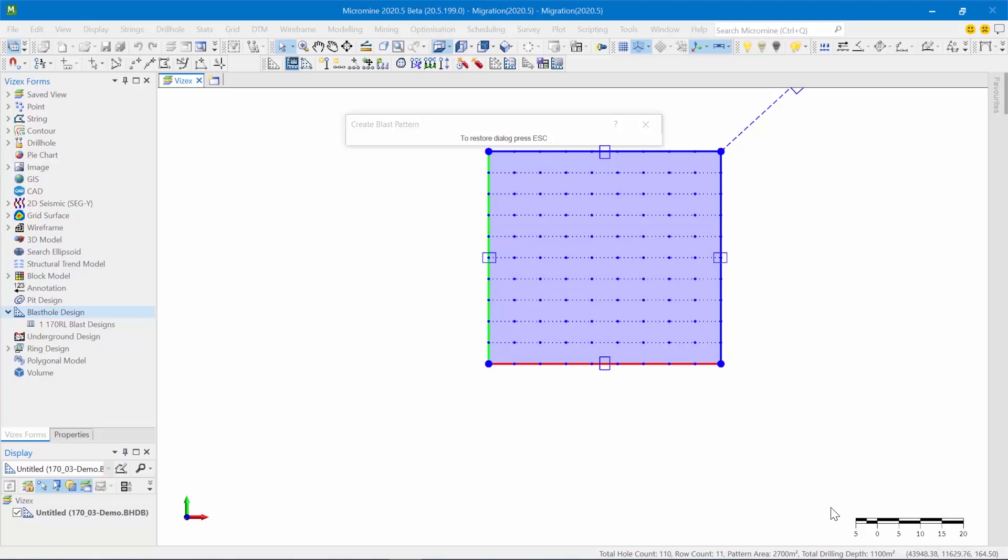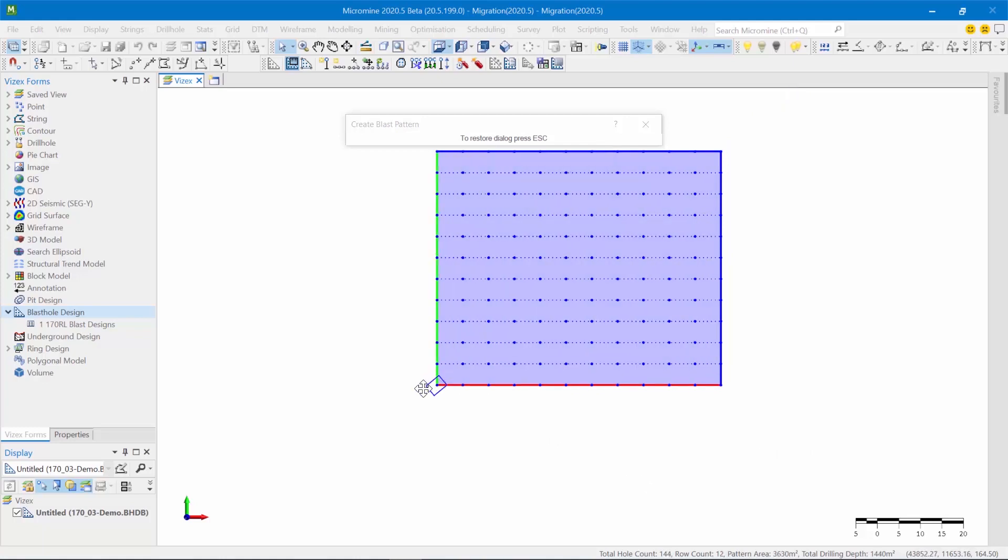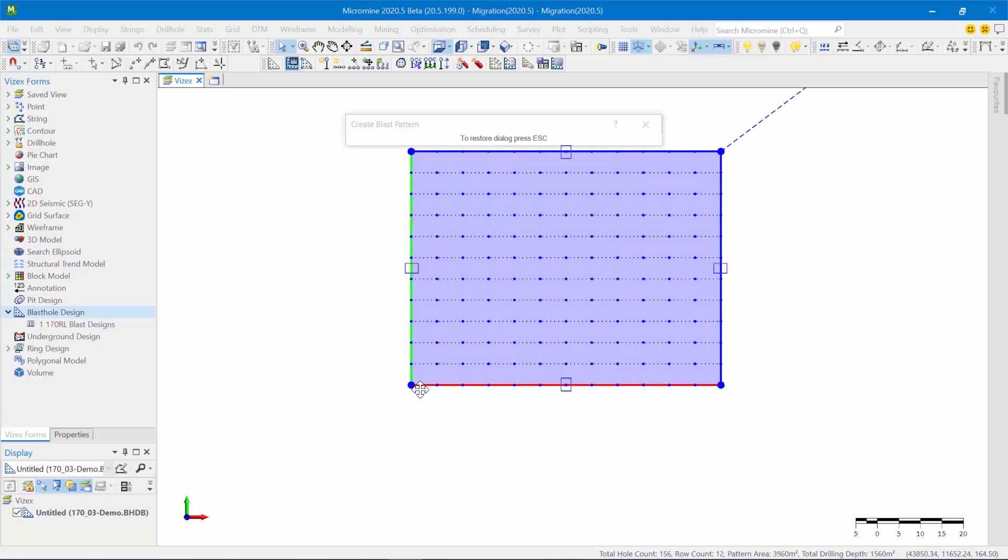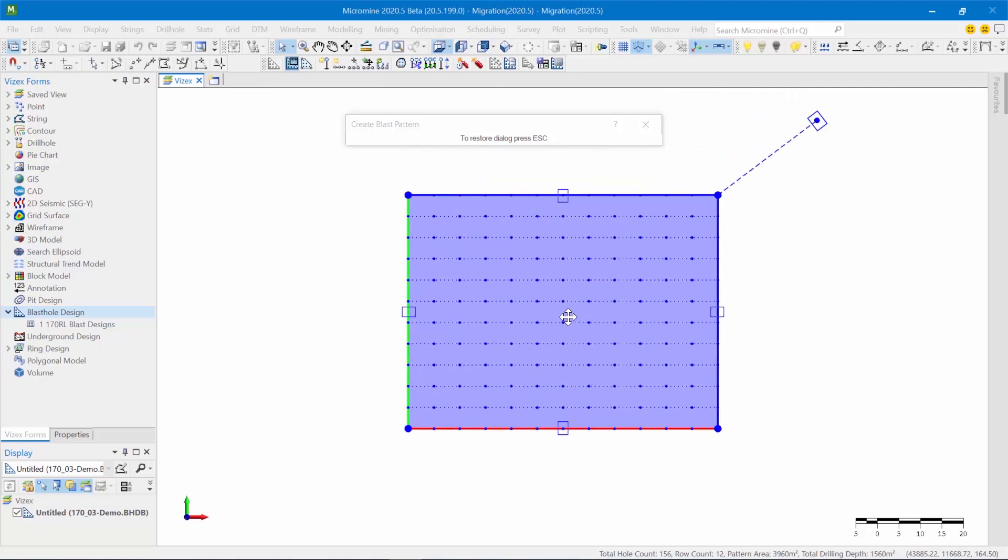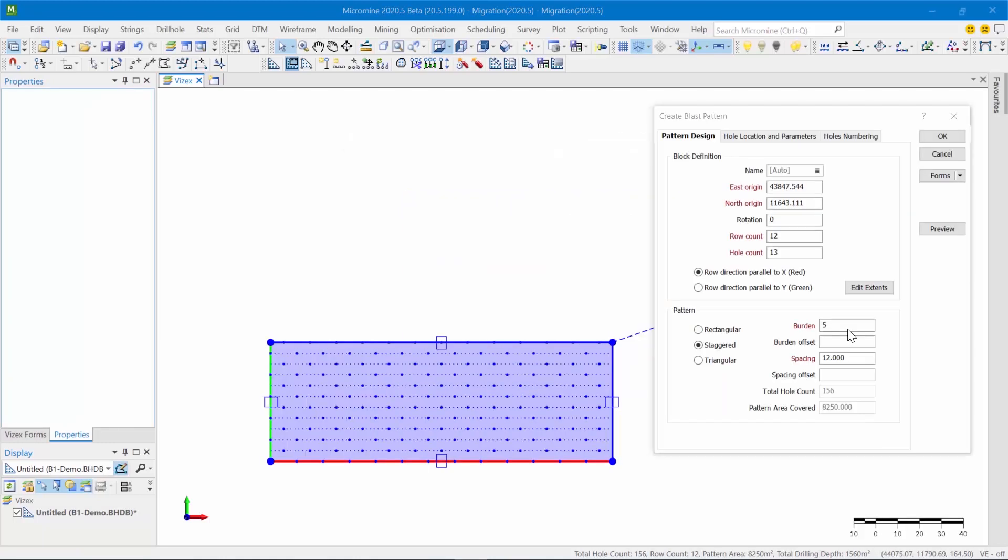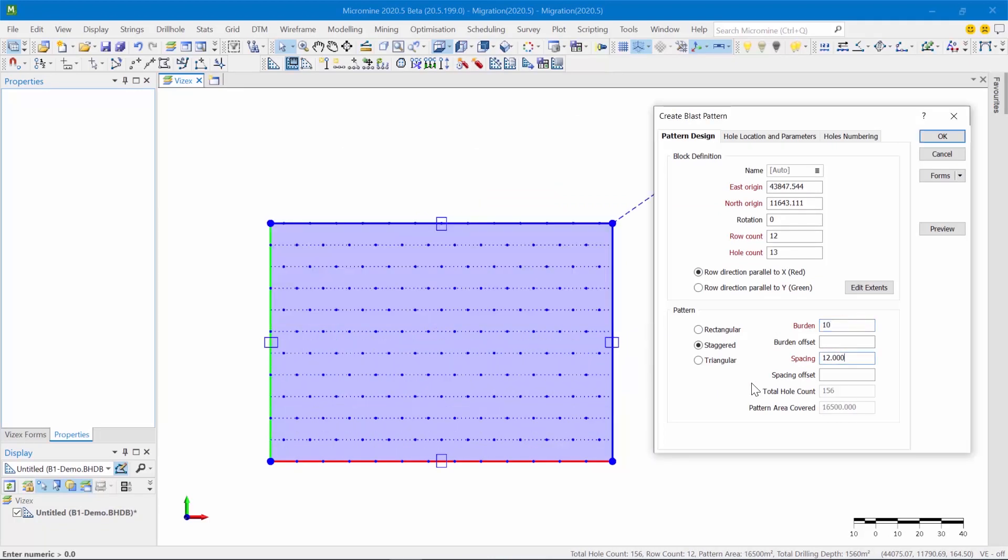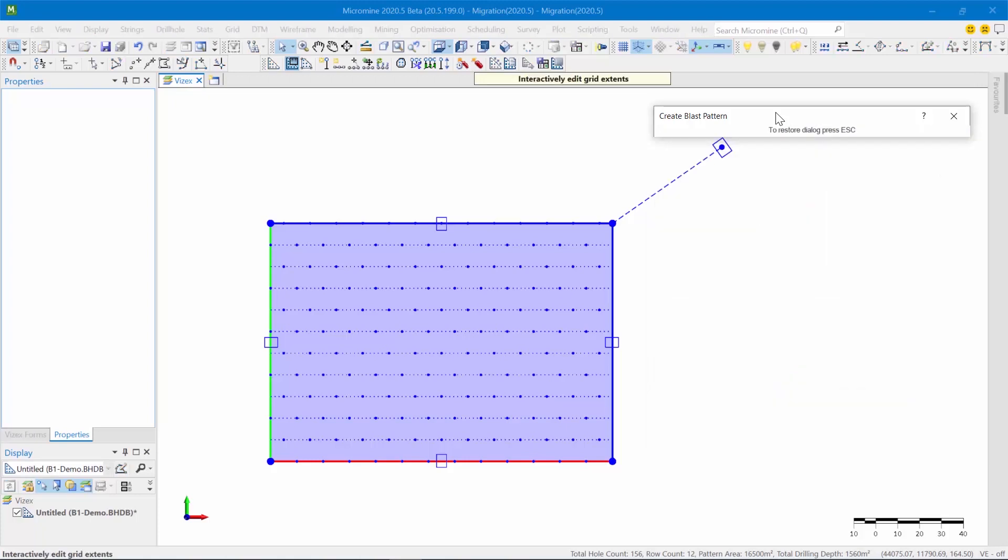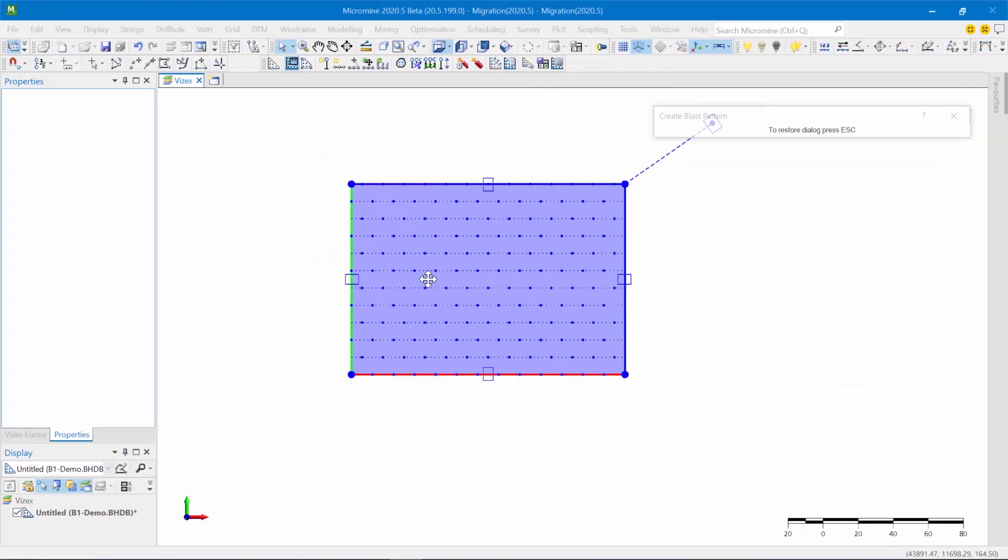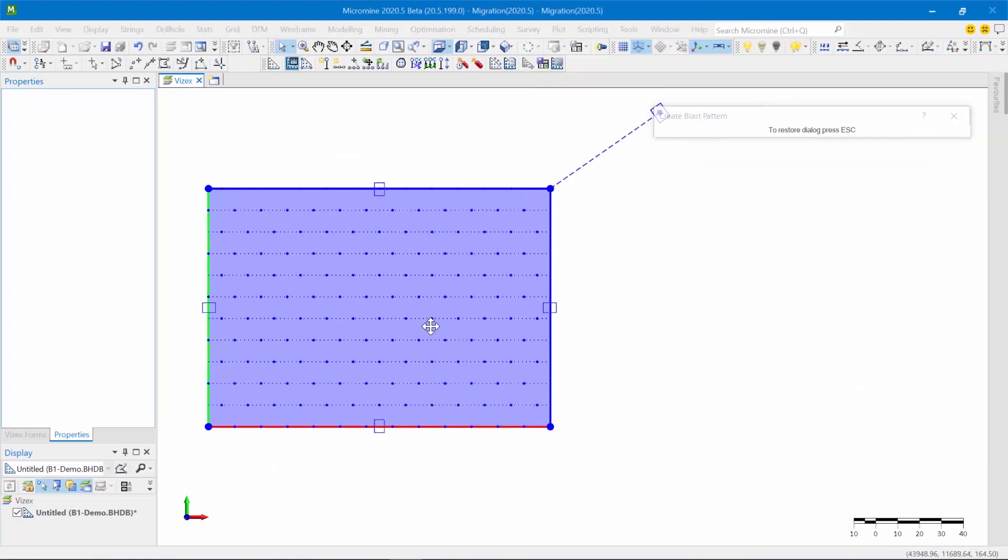It also reports the total drilling depth, and that's obviously based on the depth of the drill holes, which is nice. So that gives you a basic idea of what the pattern that you might be creating will look like. As you modify the properties of the pattern, the interactive grid is automatically updated, which is quite nice, and you can of course collapse the Micromine form so that you can interact with VisX during the design process.